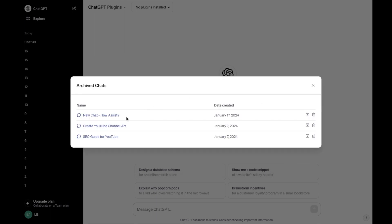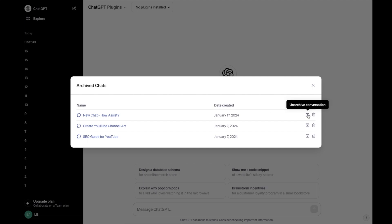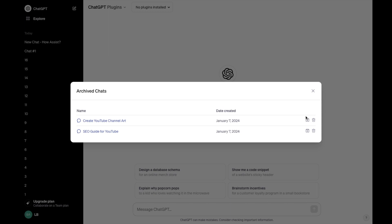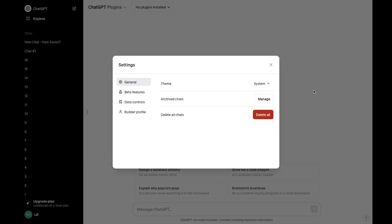And then you can select the chat that we just created. I'm going to go ahead and just add this back and then press on unarchive conversation. And there you go. Now it's back.